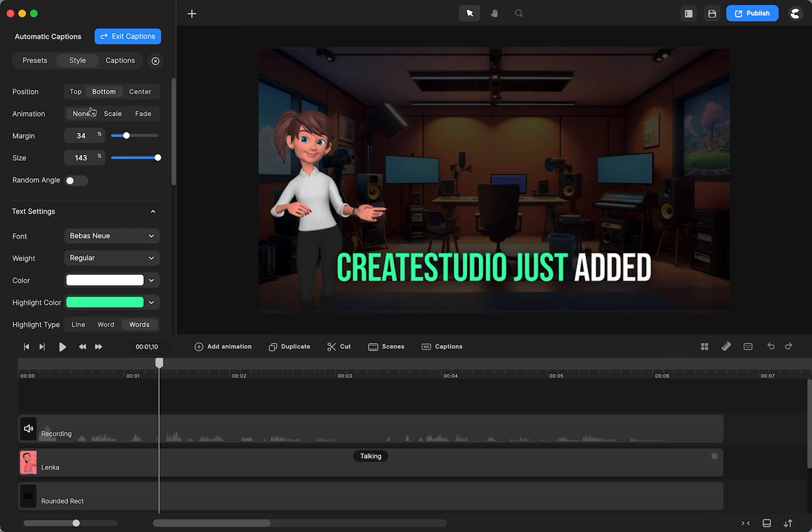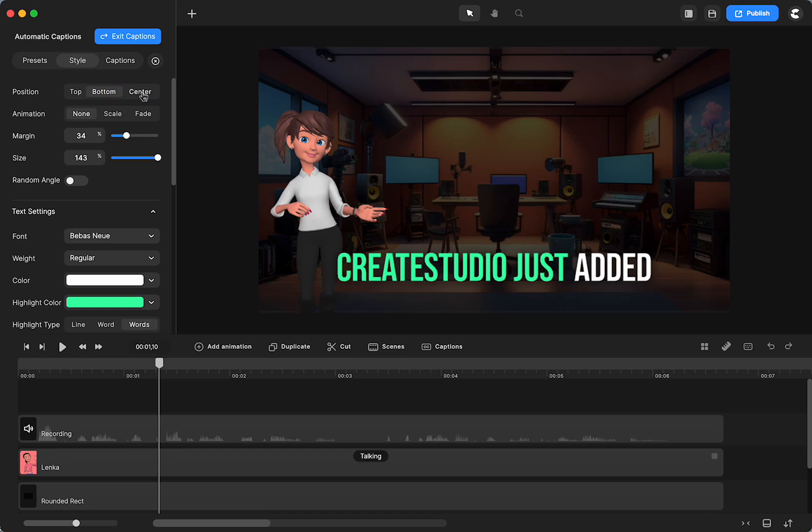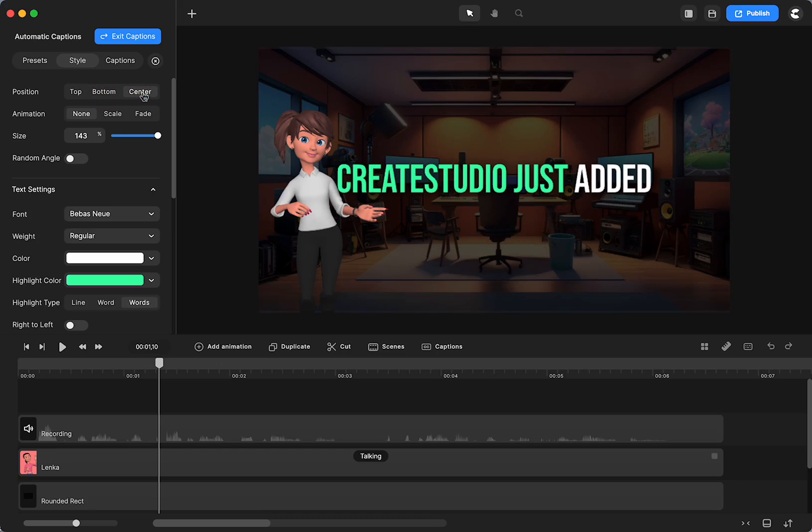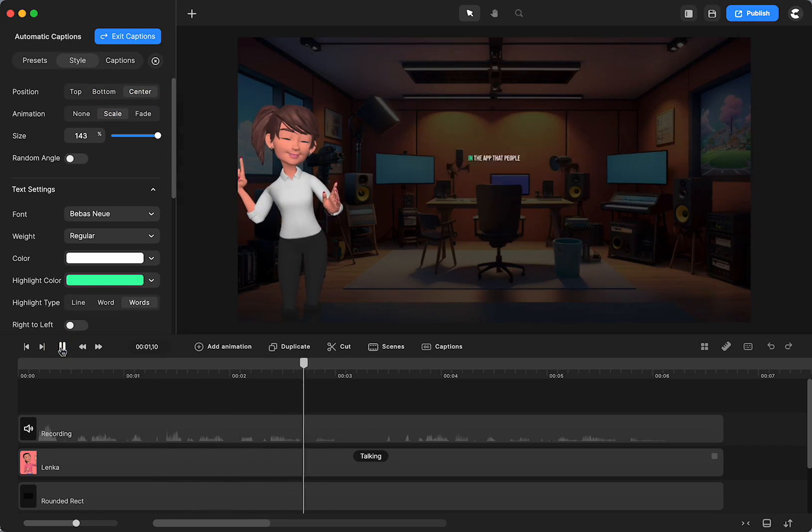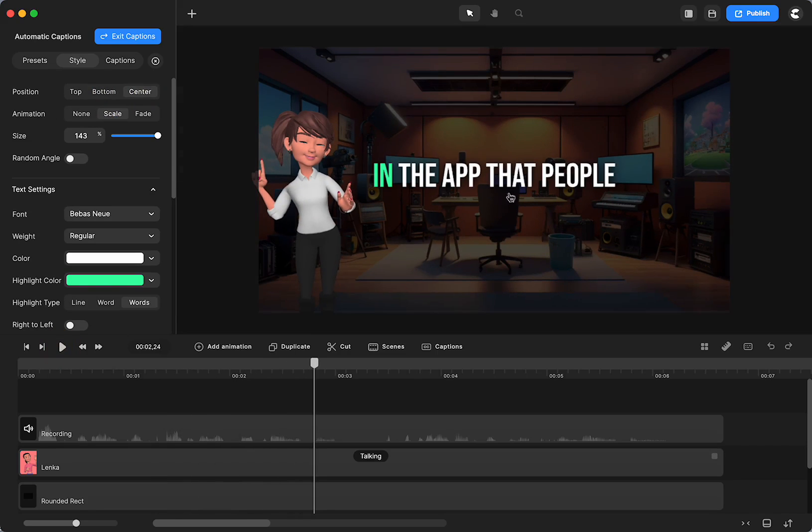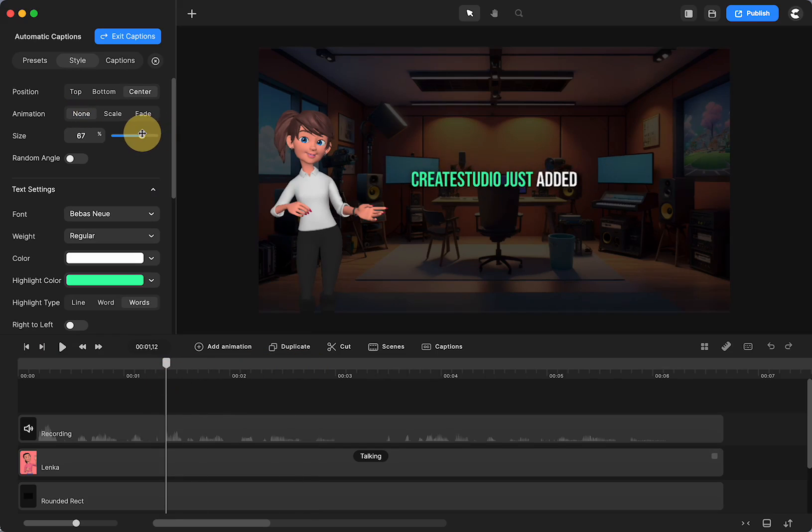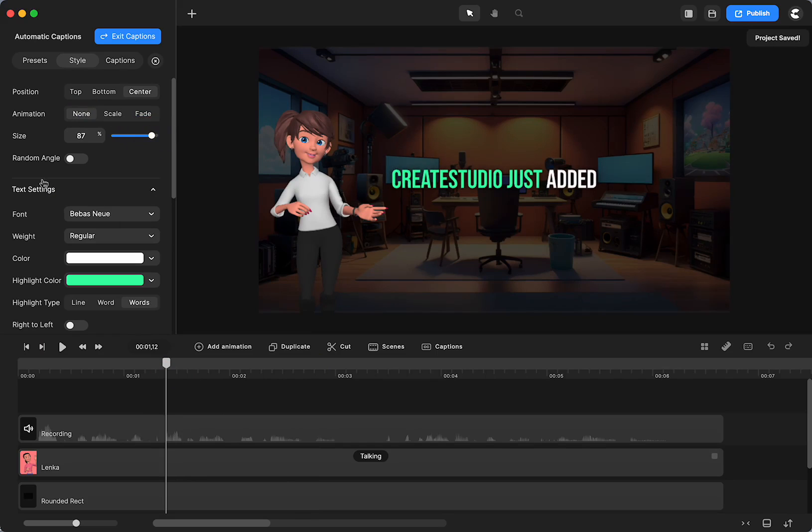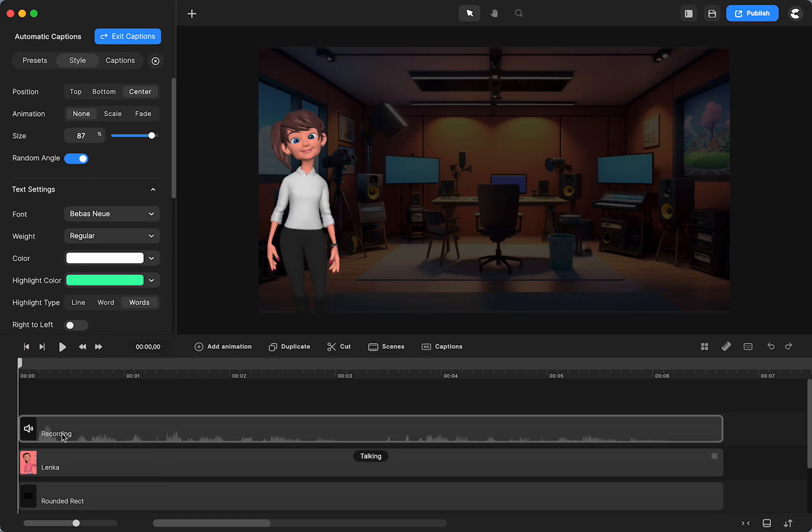You can change the position. You can have it at the top, the bottom, or the center. Entry animation of scale or fade. I think people will want to choose their own thing and you can change the size. You really can do anything that you can do with any text in the app already. You can also have it at an angle if you want to do that.